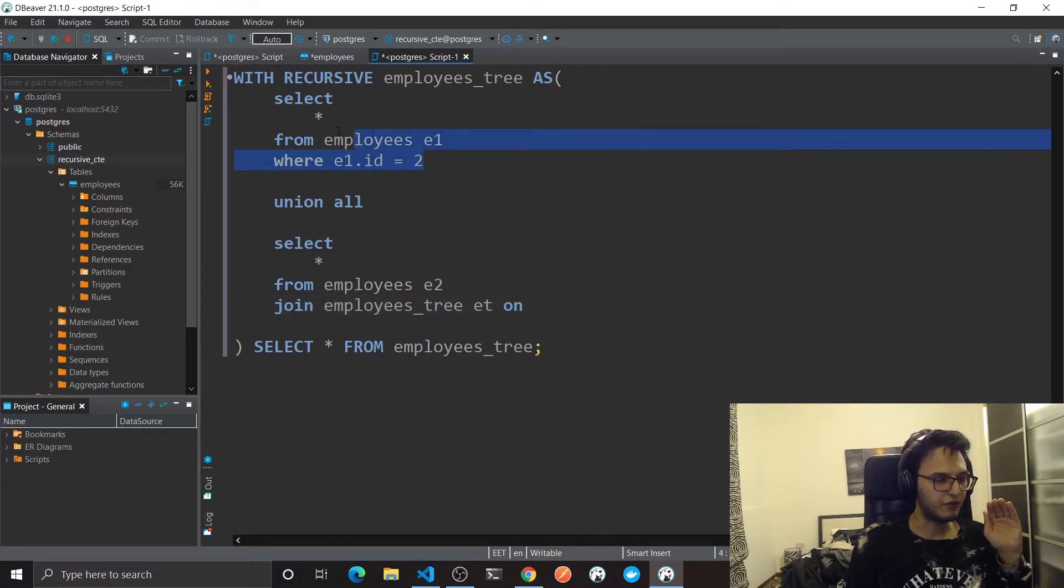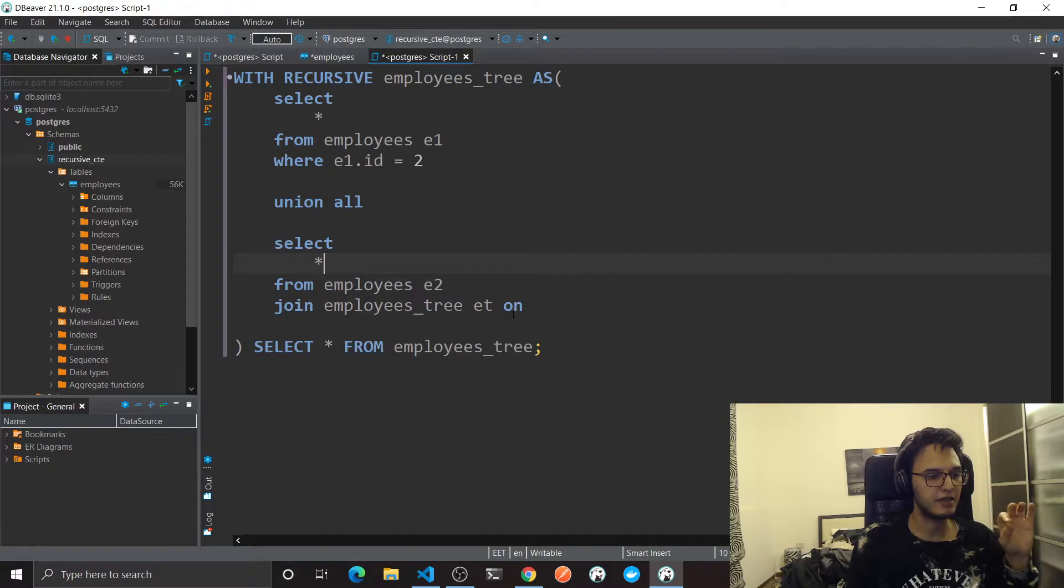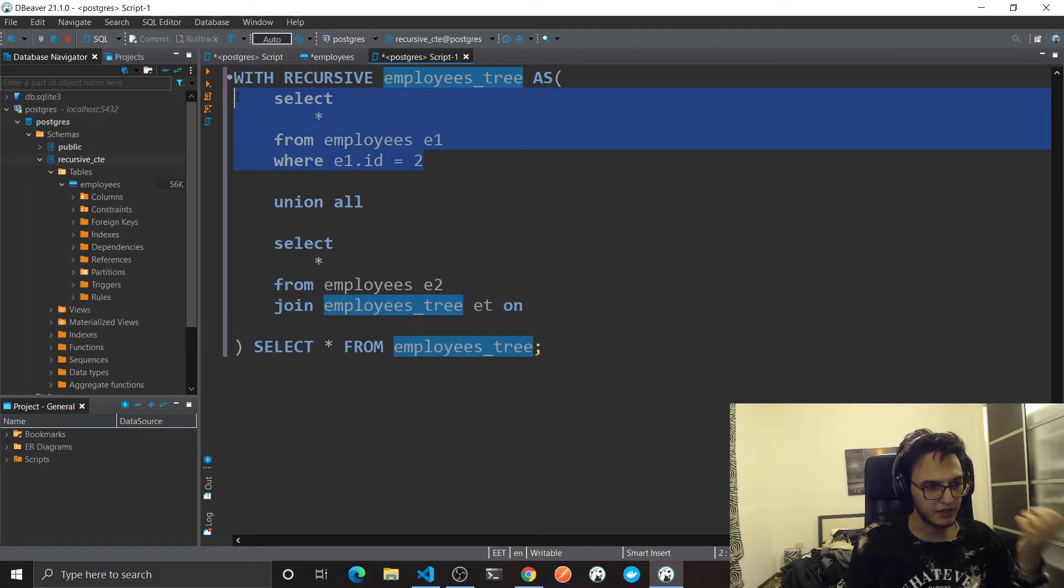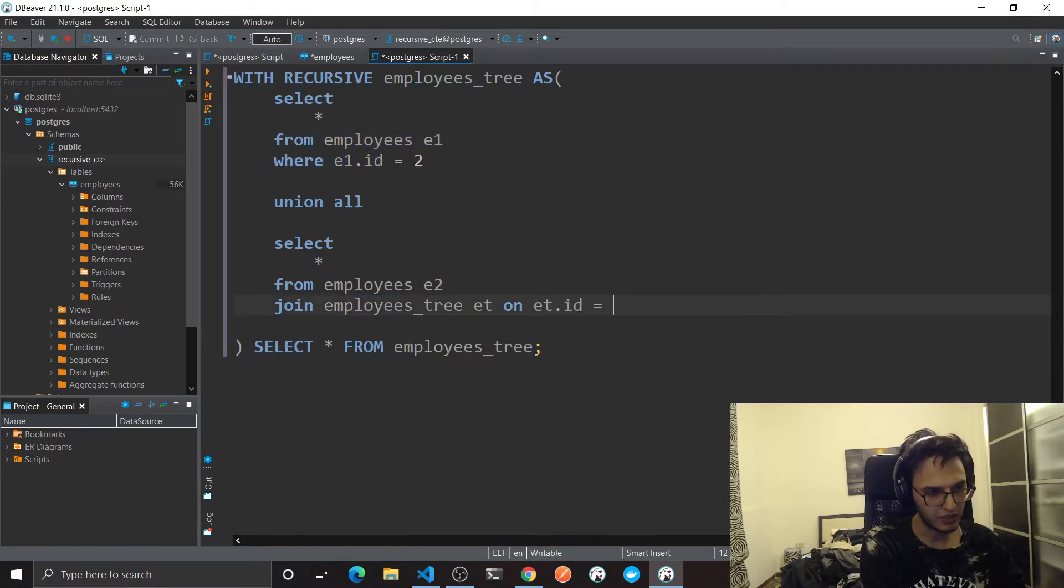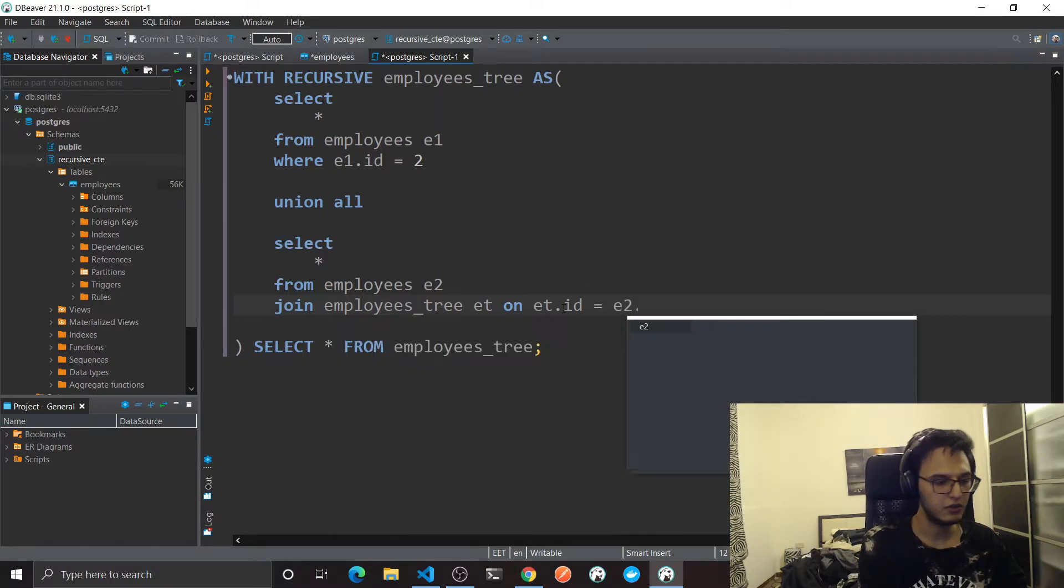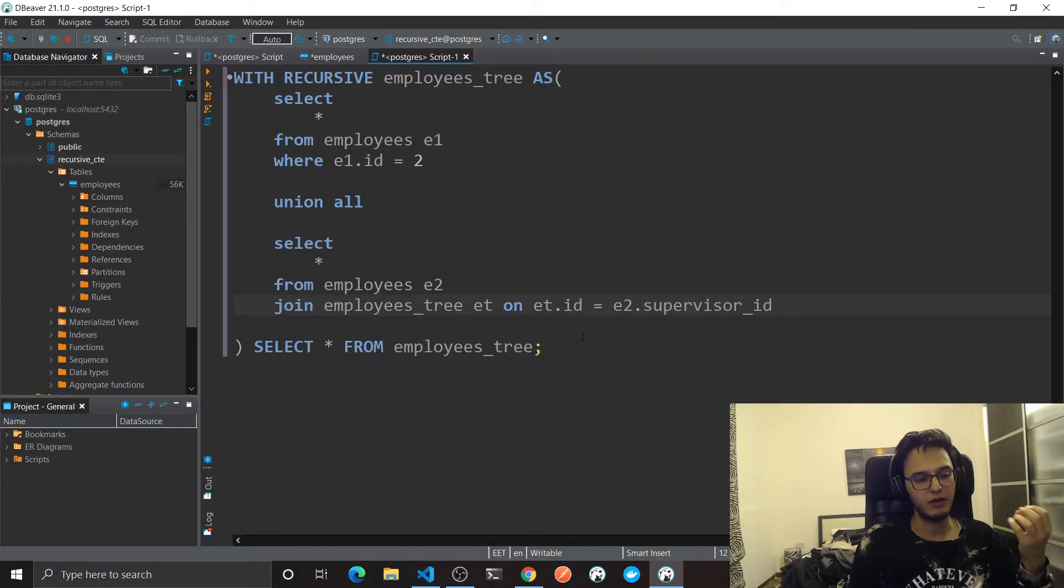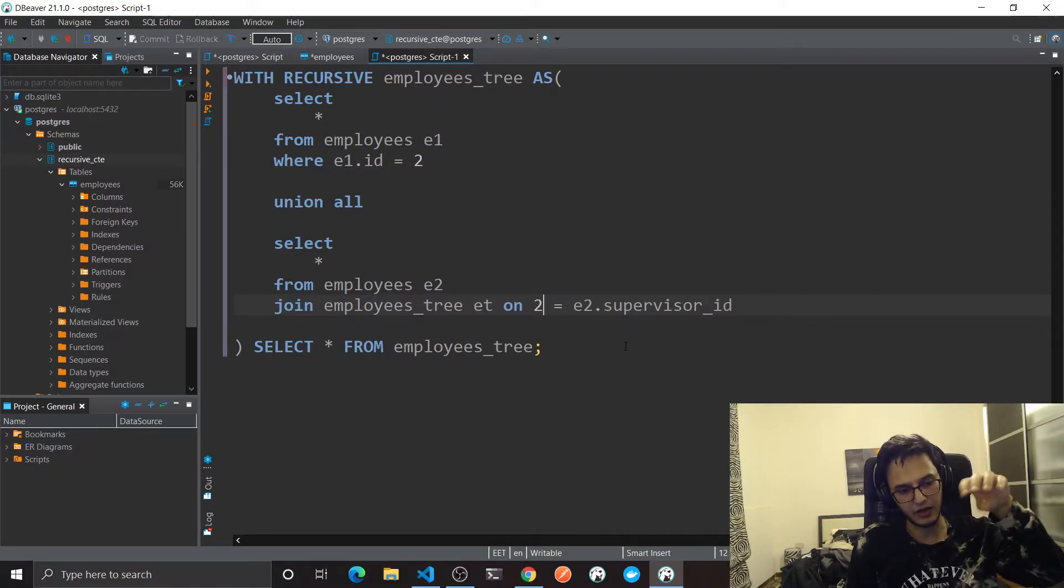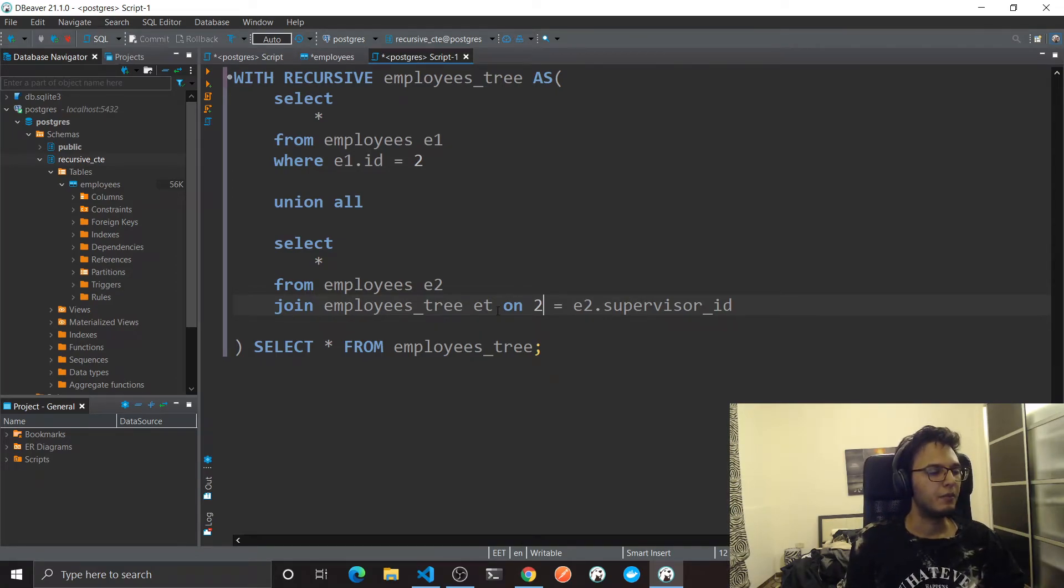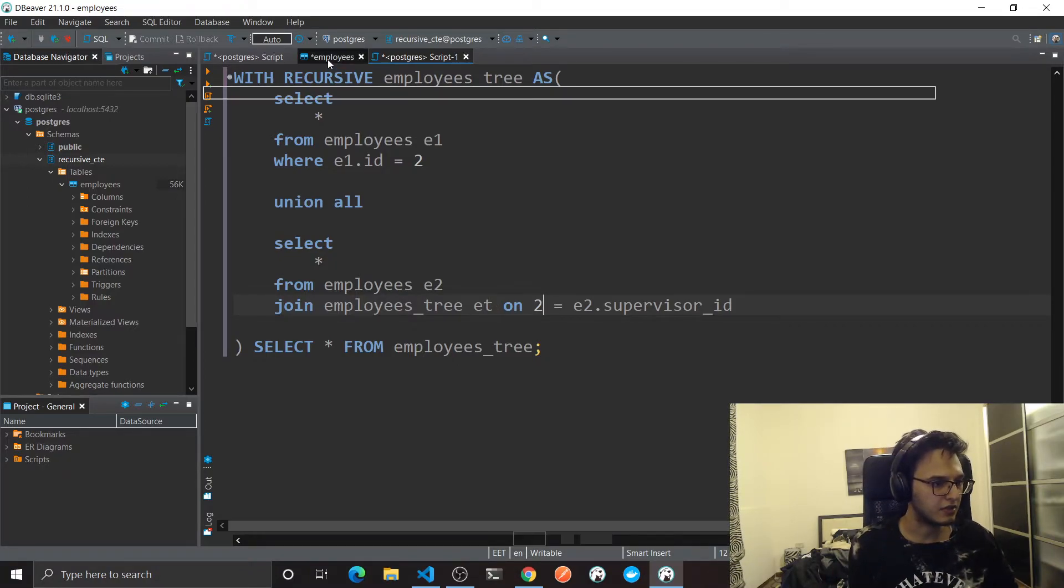I'm gonna say where et.id will be equal to E2, which is the employees table that I'm joining on, dot supervisor_id. And the first iteration this will resolve to 2, and I'm gonna search where all the supervisor ids is equal to 2. I hope it's clear. But the next iteration I'm gonna do the same thing for the next set of employees.